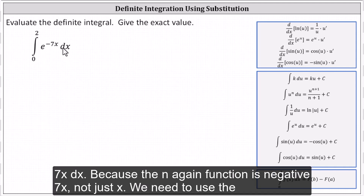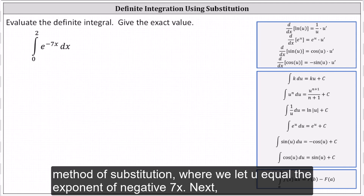Because the integrand function is negative seven x, not just x, we need to use the method of substitution, where we let u equal the exponent of negative seven x.